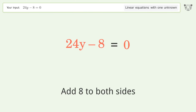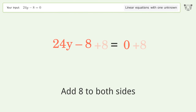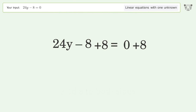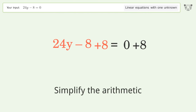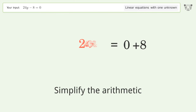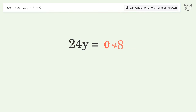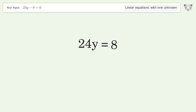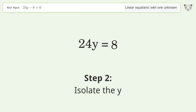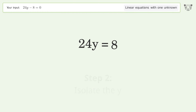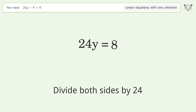Simplify the arithmetic, then isolate y by dividing both sides by 24.